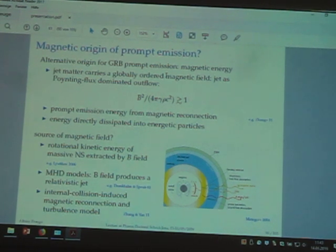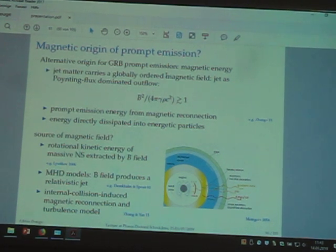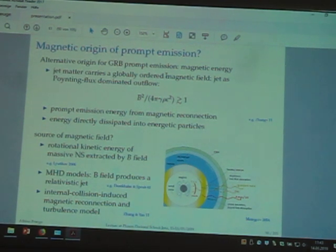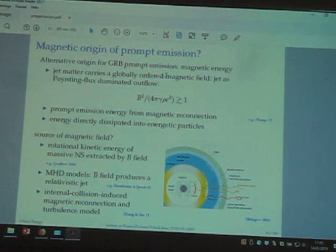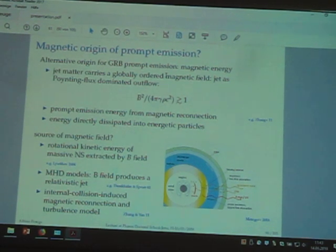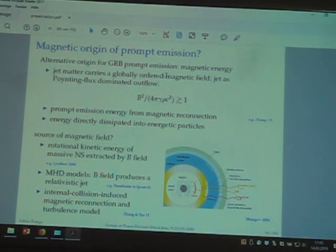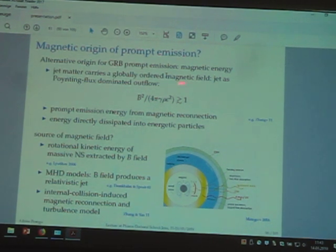The Blandford-Znajek mechanism could be a viable mechanism, but in the fireball model we assume the magnetic field has an energy density much lower than the kinetic energy and rest mass energy of the jet. We can actually change this assumption. What happens if the magnetic field is strong enough such that we have a so-called Poynting flux-dominated magnetic jet? The jet is dominated not by the baryons or their kinetic energy, but by the magnetic energy of the field — so this ratio is much larger than 1.